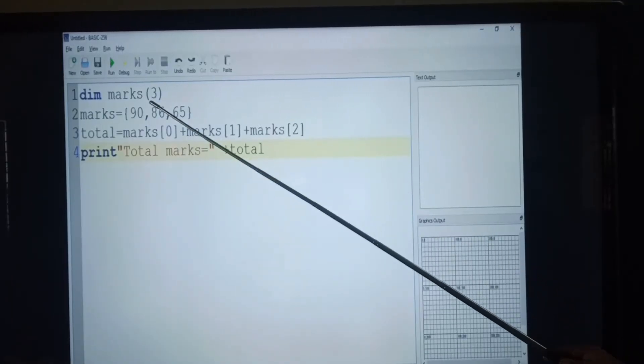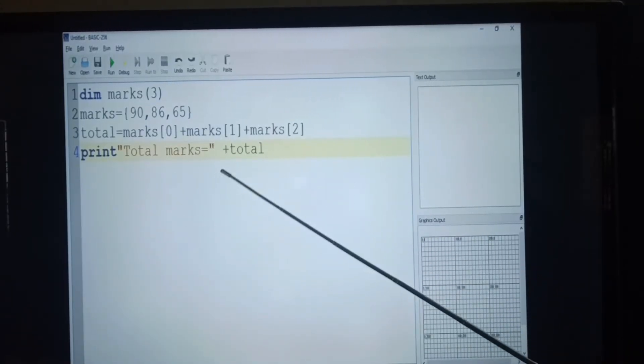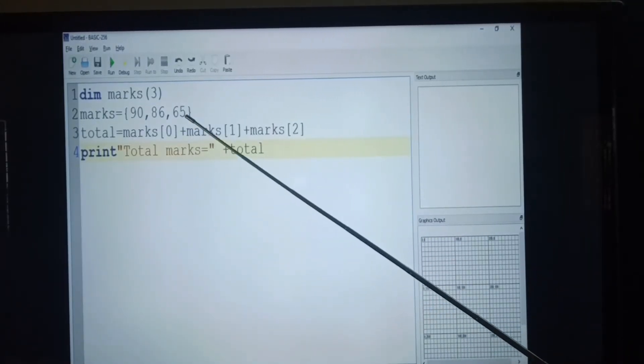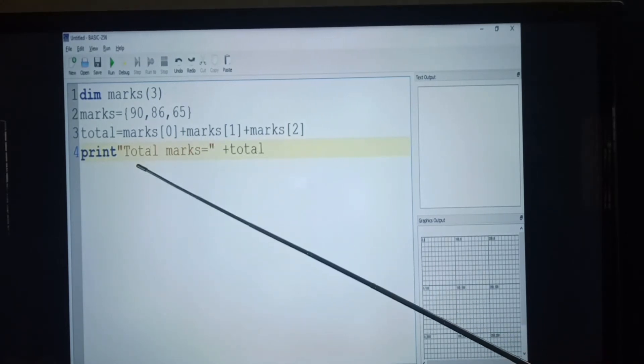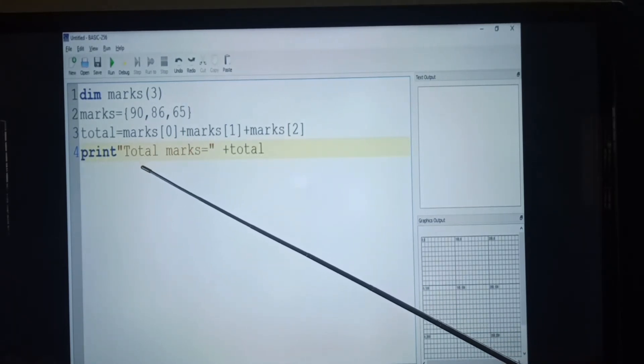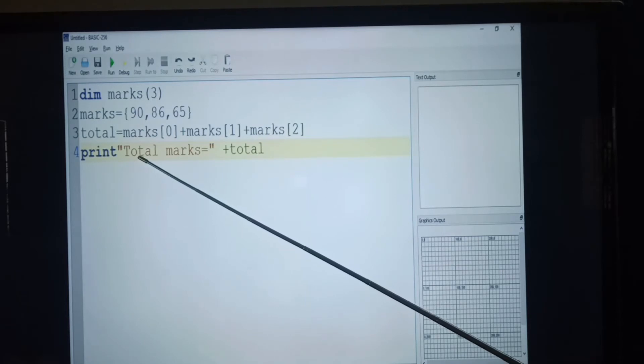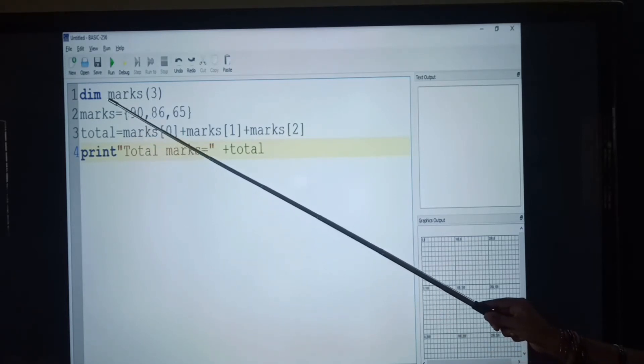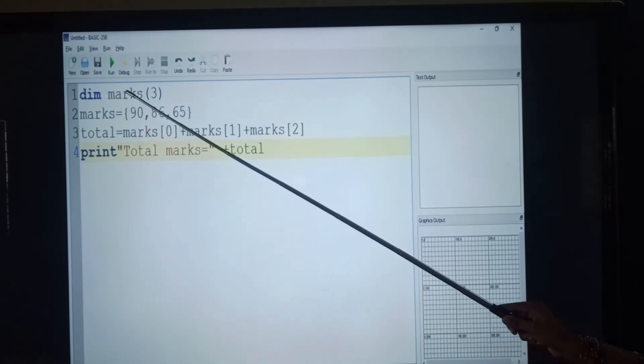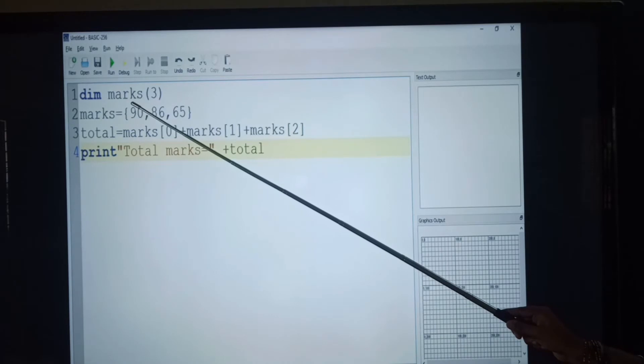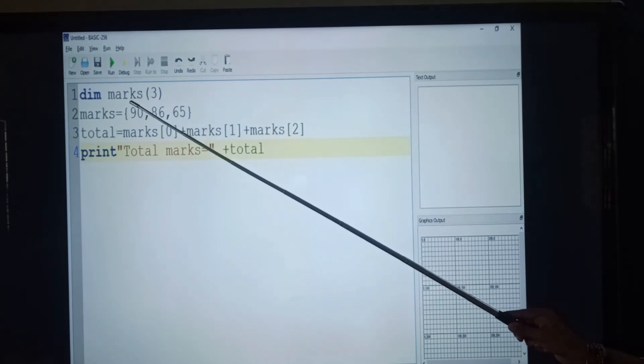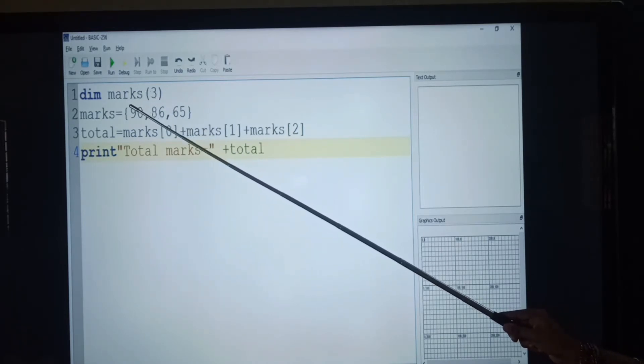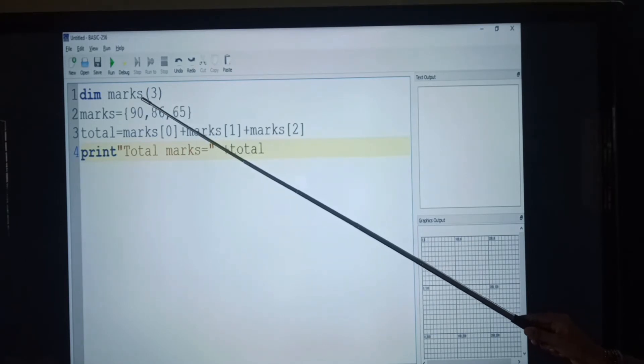Let us see the example programs. This is the example for numeric array program. In this program, we start with dim statement and it is followed by variable name, that is array name. Array name is marks and its index value is 3.